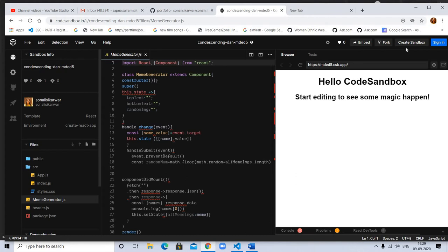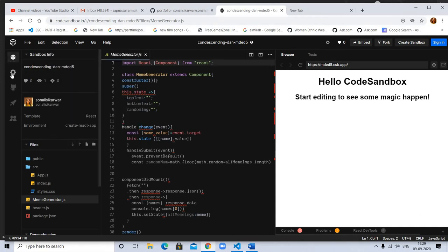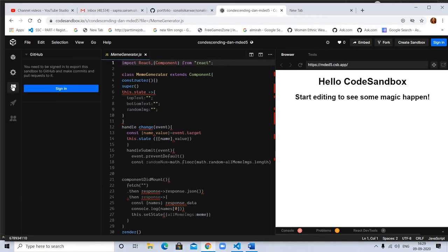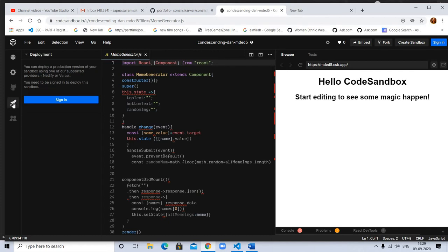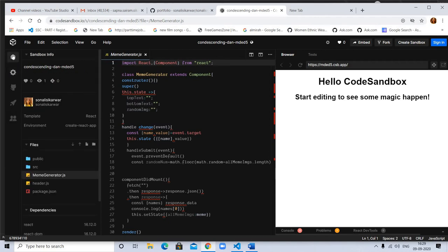You need to sign in. Here is a settings option where you can directly deploy your website to GitHub - it's a very good feature. You can also live share your sandbox with your team or colleagues. Here are templates.